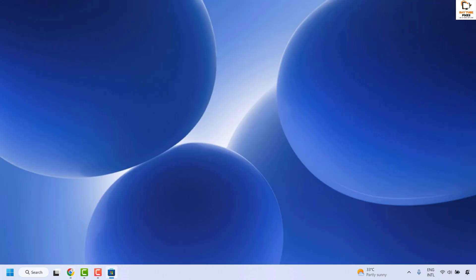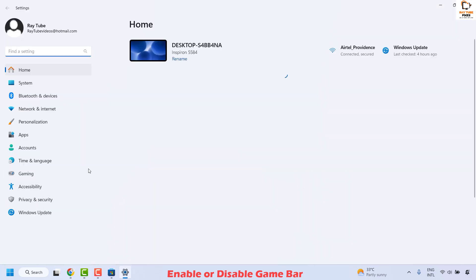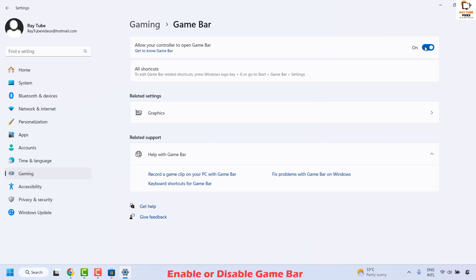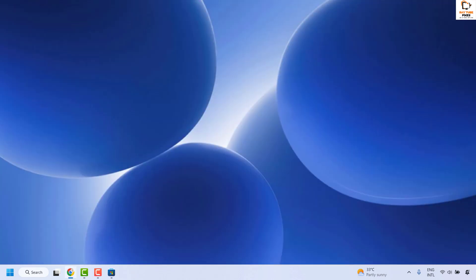Next, you will have to enable or disable the Game Bar on your computer. To do this, right-click on the Start button and then click on Settings. Once you are in Settings, click on Gaming on the left-hand side. On the right-hand side you will see an option for Game Bar — click on it. Turn off the Game Bar using the toggle button and then turn it back on. Close this window and check if your issue has been resolved.